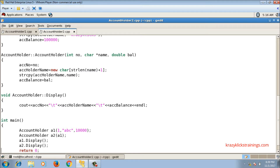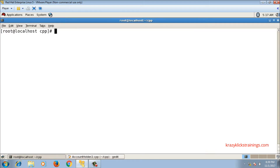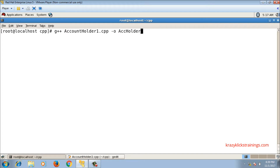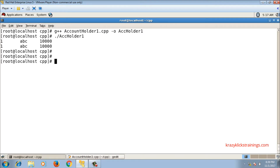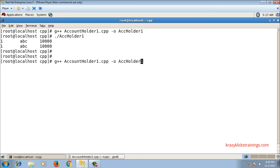Let me compile account_holder1.cpp: g++ account_holder1.cpp -o acc_holder1. It compiles successfully, and when I run acc_holder1 it runs fine, displaying both objects. So account_holder1.cpp is running fine.